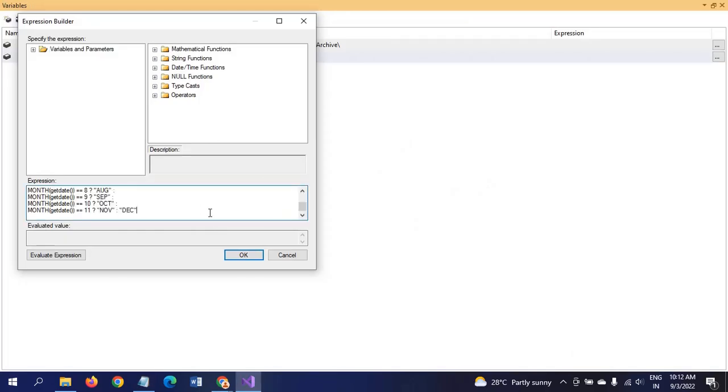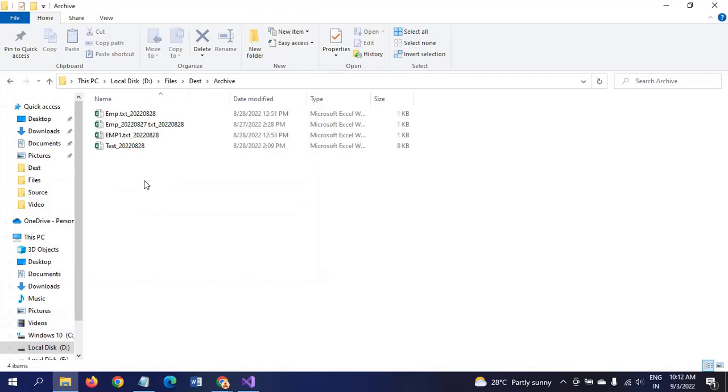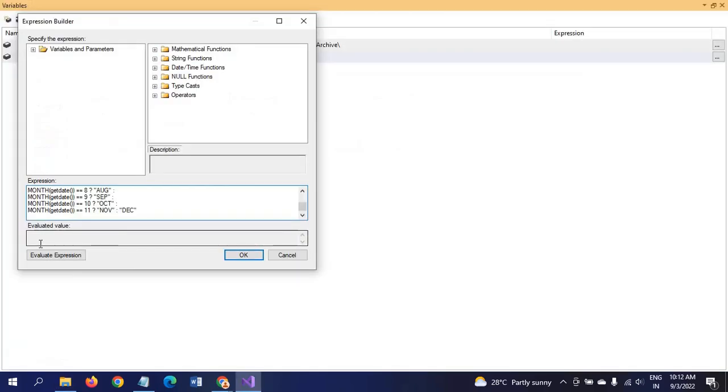Currently, after running this package, the September month folder will be created in this path because today is September 3rd. To evaluate this value, you can see that it is September.